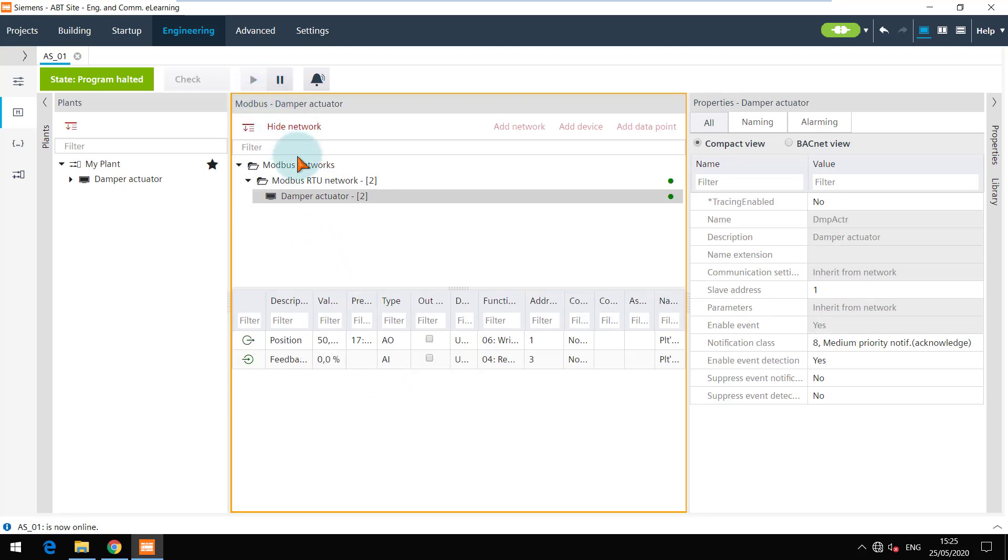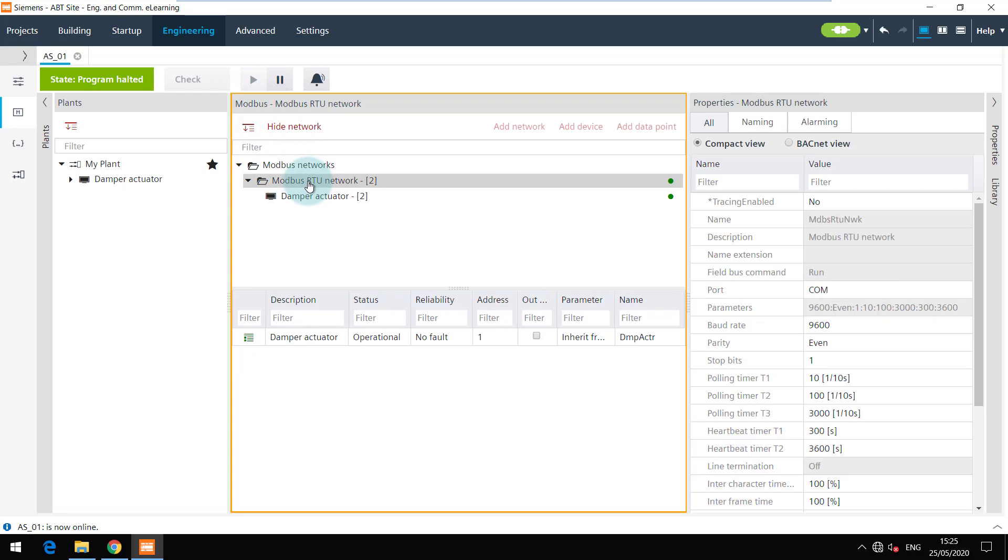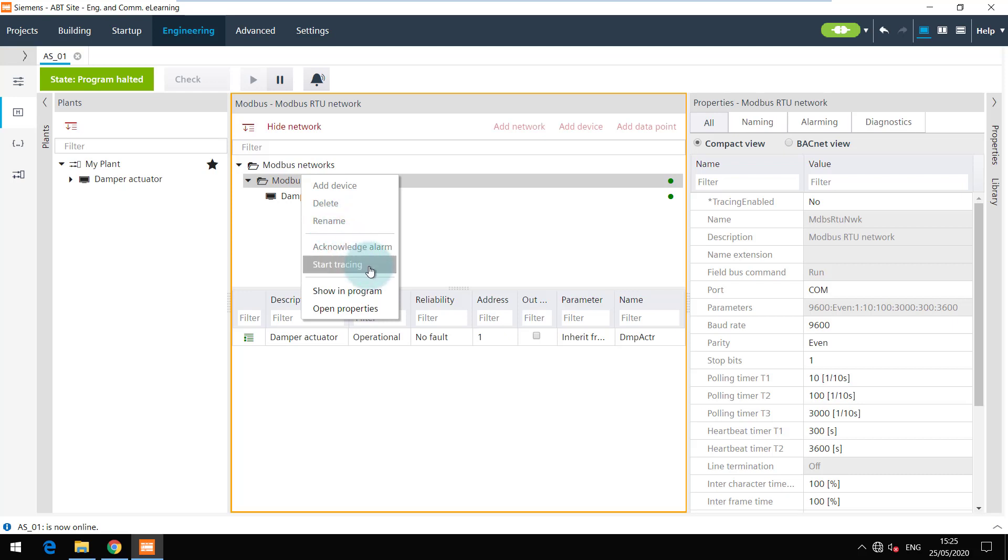The device is now online and you can see an orange frame around the configuration area. The trace can be started on the network and the device level from the context menu.